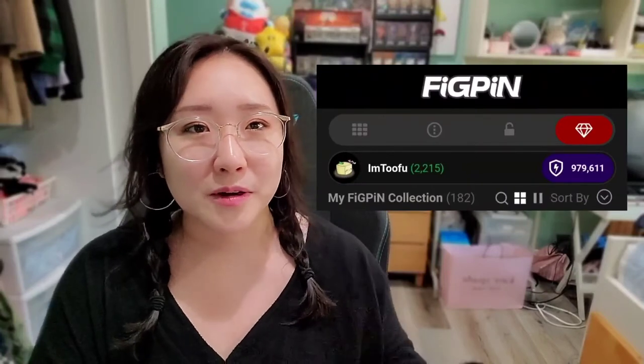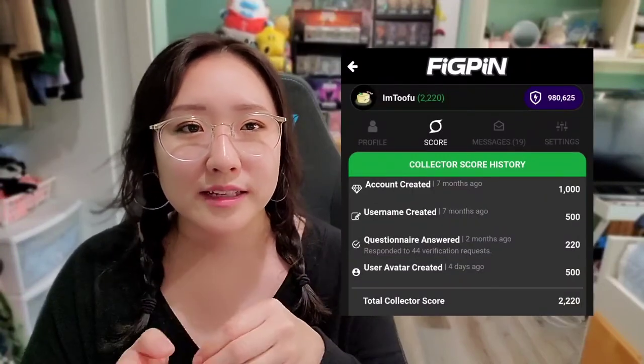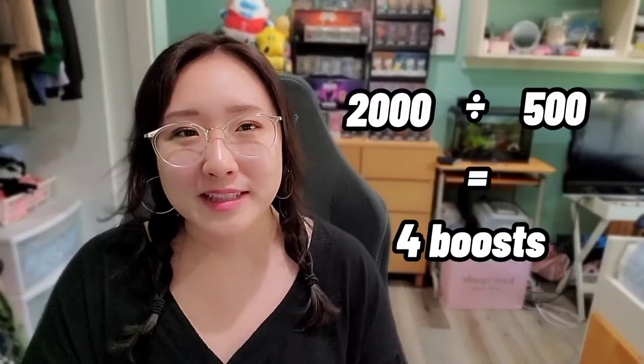When you go to the home page of the app, you can see two different numbers. There's a green number and then there's a purple/white number. The green number is your collector score — basically everything that has to do with you as a user, such as creating a username or changing your avatar. Every 500 points toward your collector score gives you one boost, so if you have 2,000 collector points you get four boosts per 24 hours. The purple and white number is your FigPin power, or collection power — that's everything your pins contribute to your collection, which is all of your pins' power scores added up together.